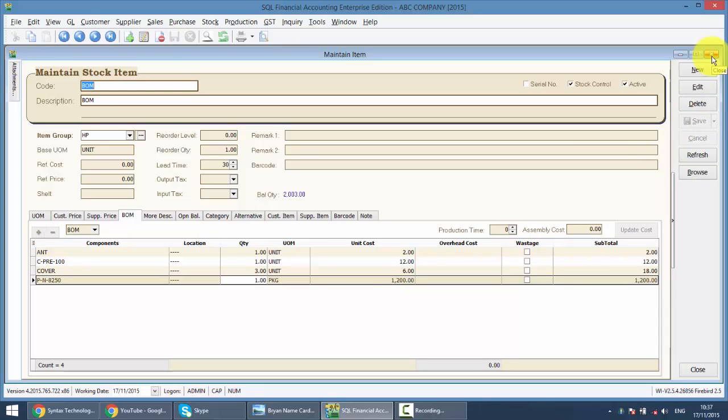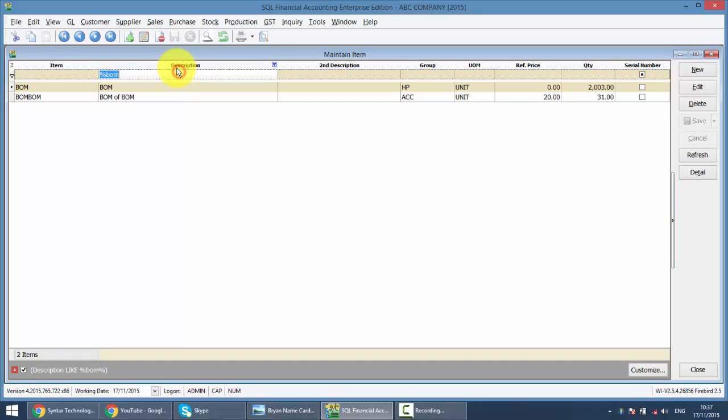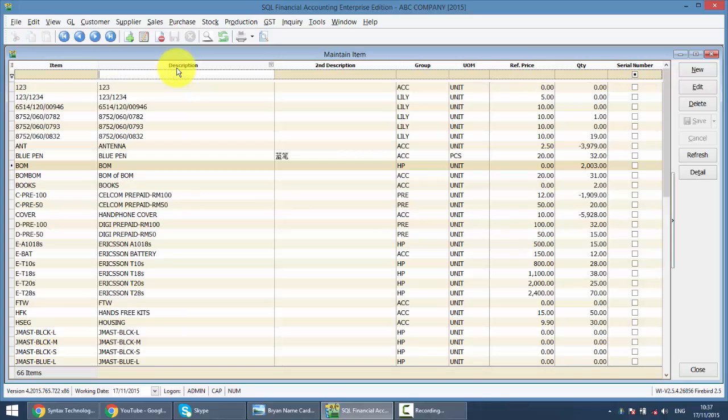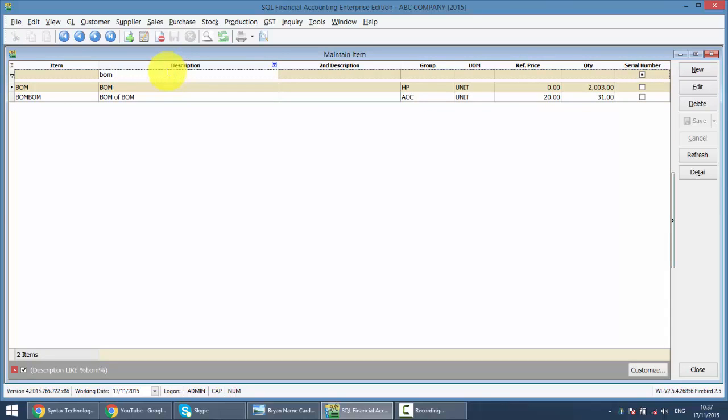Now how it works, basically imagine there's 1 customer come in and want to buy 3,000 unit of VOM from you. So you go and check, oh my quantity on hand is actually 2,003 unit. So I do not have enough VOM to sell to my customer. I need to produce or assemble another 1,000 unit of VOM.